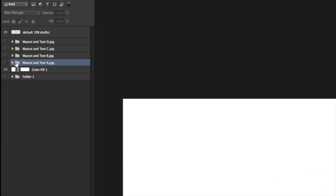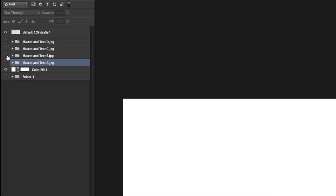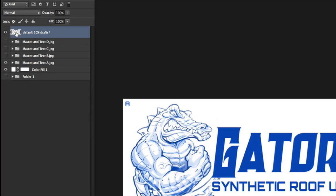There are a bunch of different options that you can write in the file name that tell Photoshop what size you want to generate these at, and even what subfolder to put it in. But even better, you can basically write a blank layer and call it 'default', and here I want to save all of these at 10% of their size, and I want to put it in a subfolder called 'drafts'.